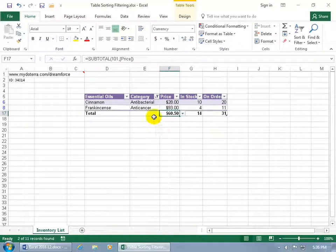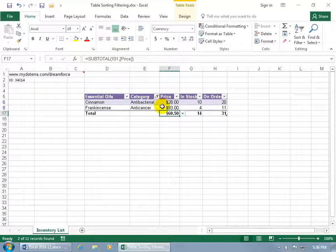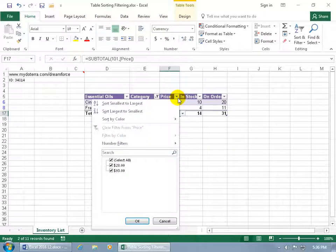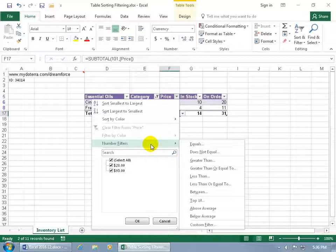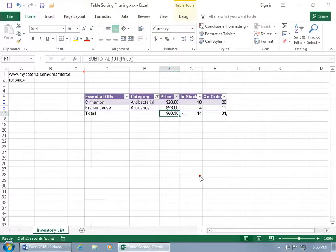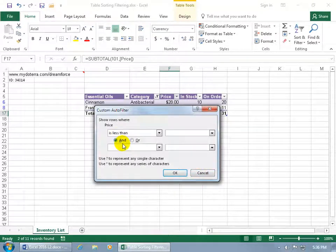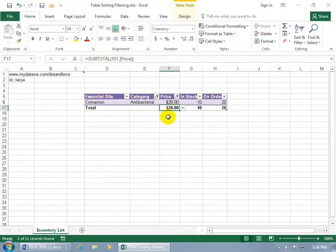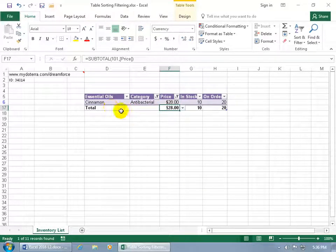And then between the two, if I want something that's less than like, let's say $30, then I can click on the price and go down to number filters and say less than. Opens it up and it says is less than, we'll type in 30 and click okie dokie and it's cinnamon.